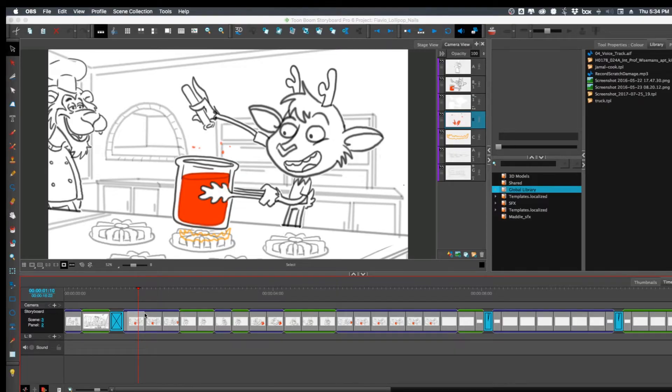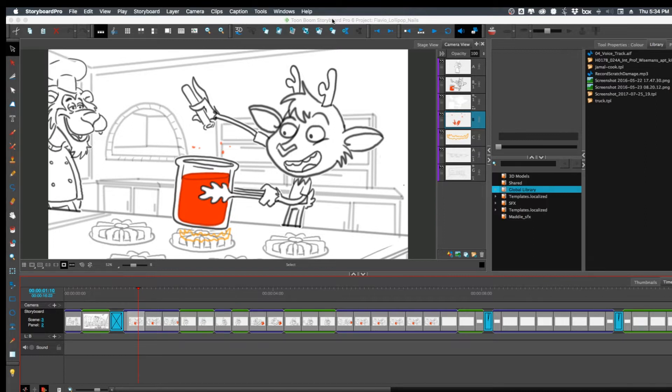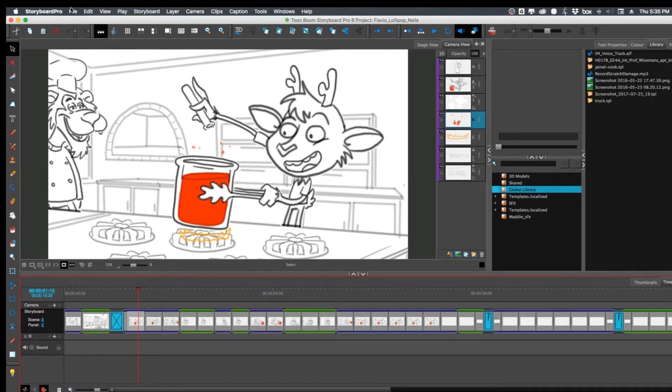Okay, so here's the new feature in Storyboard Pro 6 where you can use a video layer. Just like there is the ability to add another sound layer, now you can add video layers.